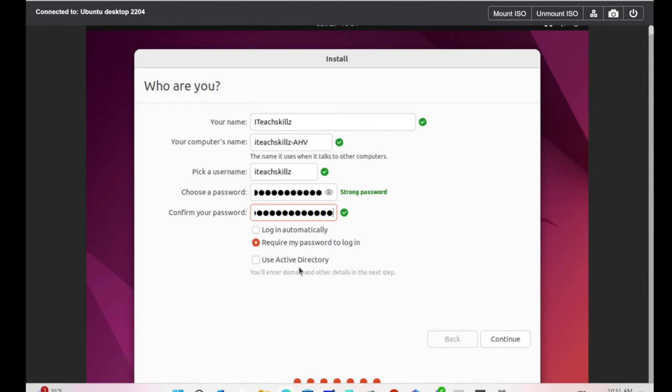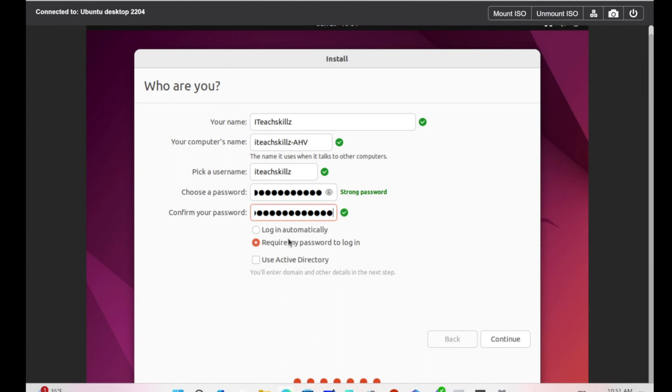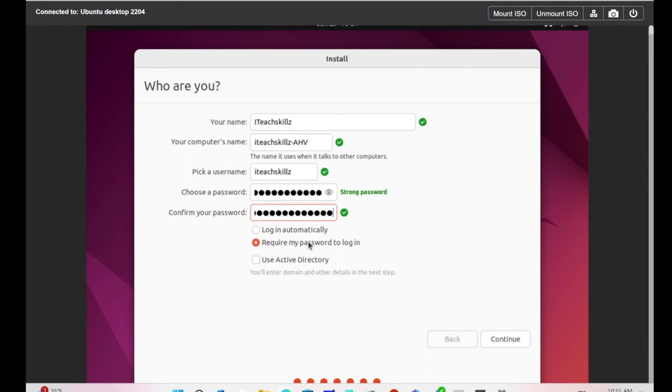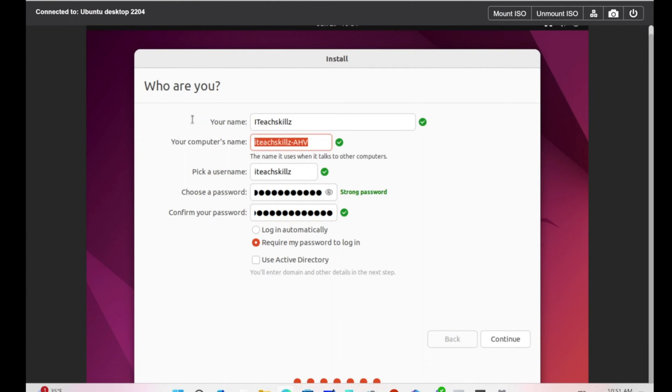This option is very important. Ubuntu now allows us to use Active Directory. We do have a domain controller and could try to sign in with Active Directory. This is something we can do in another video. Right now we have the option to login automatically, which is not checked, or require password to login. The security option is requiring a password to login, otherwise you're risking your machine being open to anyone. You definitely want to do that.